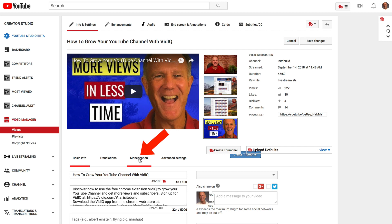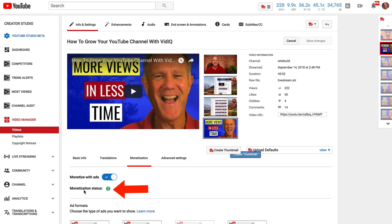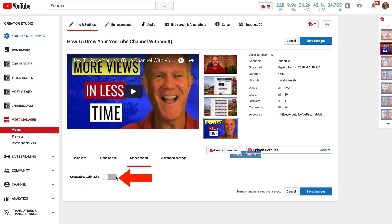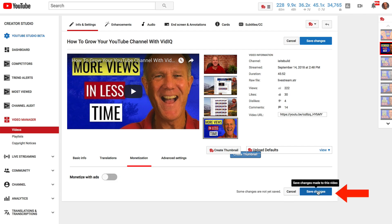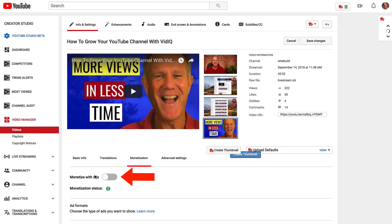If you want to disable the ad for an individual video, click Edit, then click Monetization. You'll notice that monetization has been enabled for this video, with a green symbol next to monetization status. If you want to disable the ads for this video, slide the slider to the left and click Save Changes. You can also click on the monetized symbol to go to the same page.